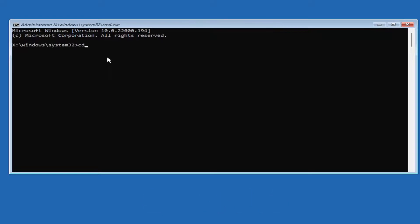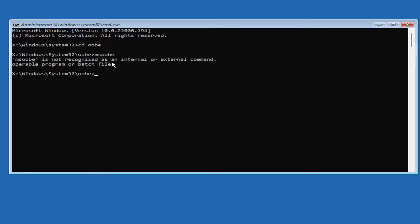You want to type in CD space OOBE and then hit enter. Now you want to type in MSOOBE, again MSOOBE, and hit enter.